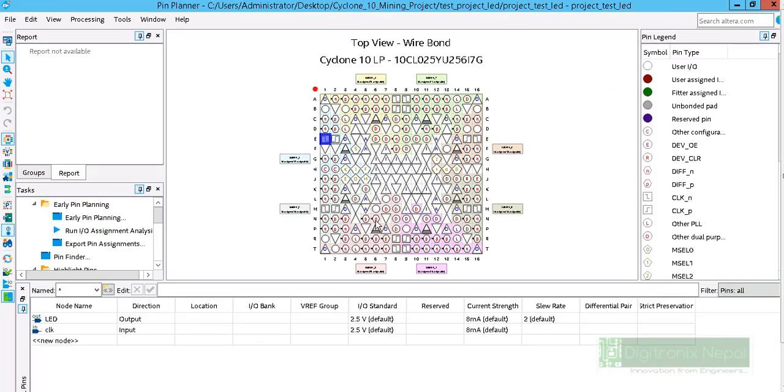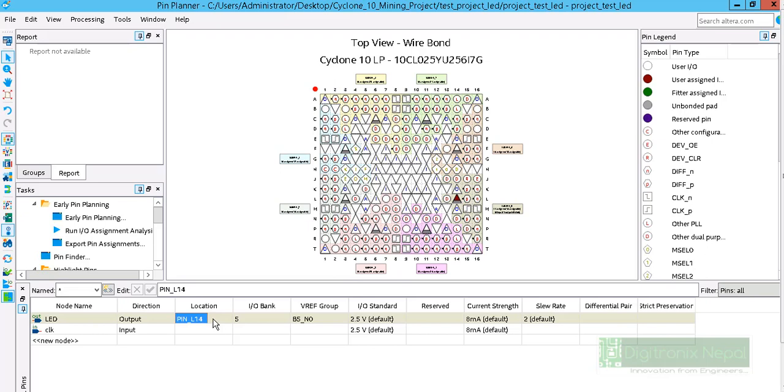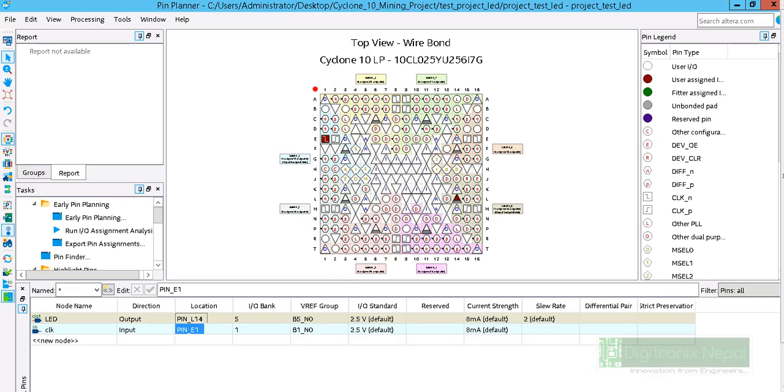It is almost completing. Now we can go to Assignments to place pin assignments. Click on Pin Settings. This is actually chip layout or FPGA IC chip layout. We have to place the constraint for LED and clock. Our constraint for LED is L14 and clock is at E1.